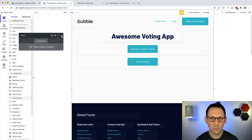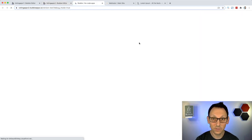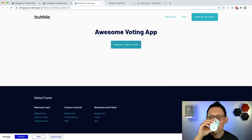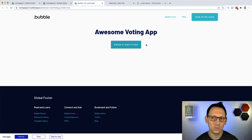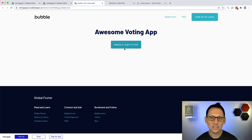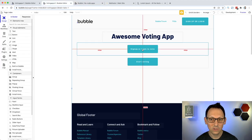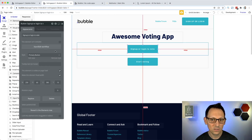Now let's preview the page. We see only one button appears - the one asking us to sign up or log in to start voting, because we're not logged in at all. But when I click this button, nothing happens. So let's add logic. We click on the button and find 'start or edit the workflow' in the settings.